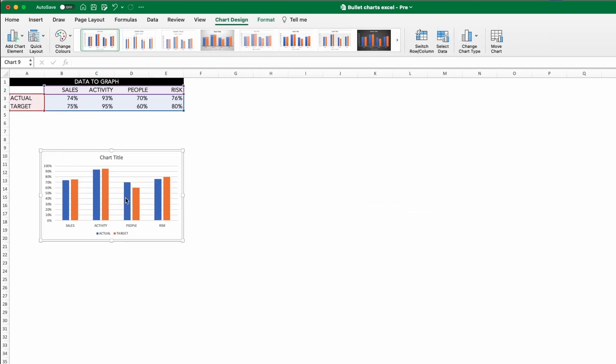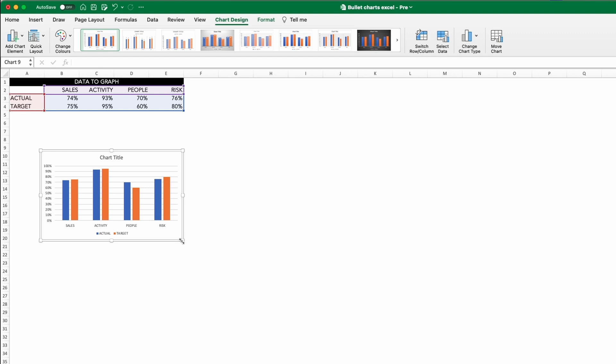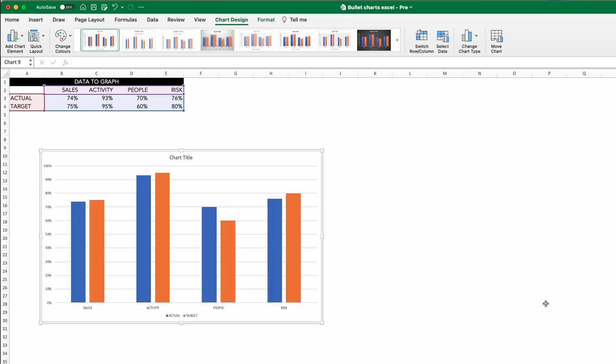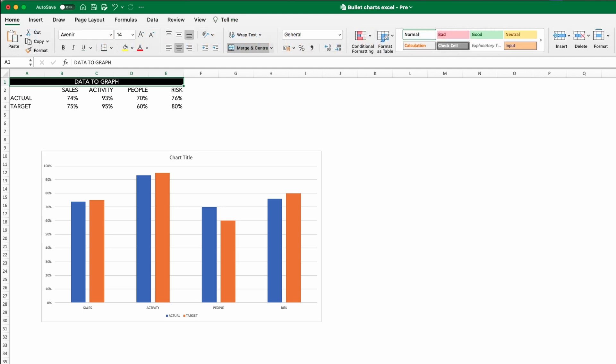Now all we need to do is give the appearance that the actual bar is both smaller and in front of the target bar. To do that, we can undertake the following steps.